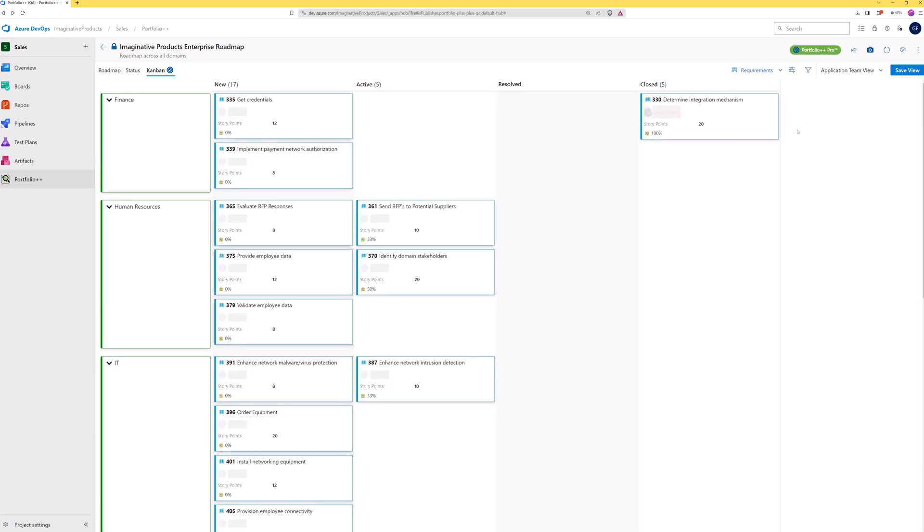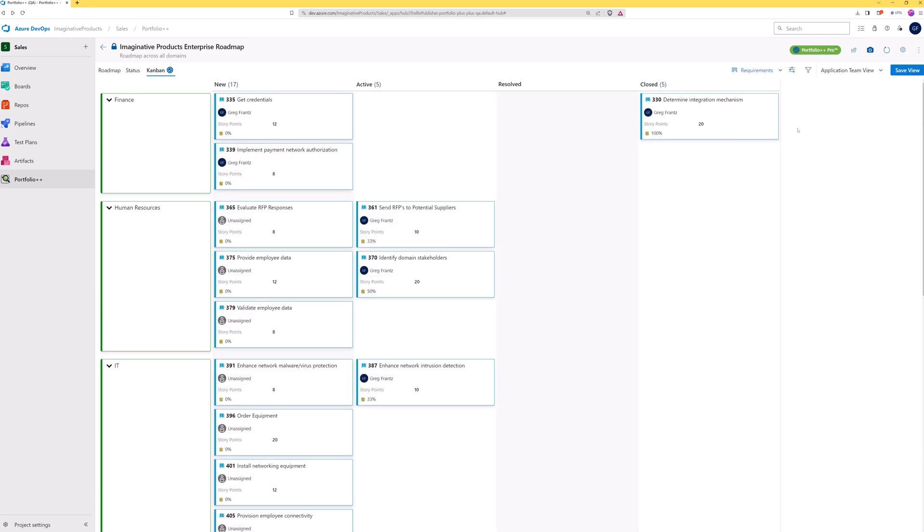On the requirements view, we can see all the user stories across all the epics in our roadmap. Since the requirements view isn't limited to a single sprint's data, it allows you to see work items from prior sprints and work items coming in future sprints.